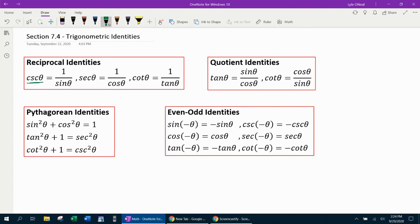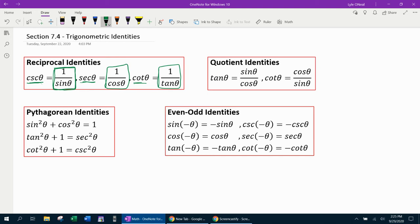First, you need to know that cosecant theta is equal to 1 over sine theta. Any of these identities means that you can do a substitution one for the other. So if I see cosecant theta, I can replace it with 1 over sine theta. Secant theta is 1 over cosine theta, and cotangent can be replaced with 1 over tangent theta. Those three identities are referred to as the reciprocal identities. Reciprocal means flipping a fraction over.